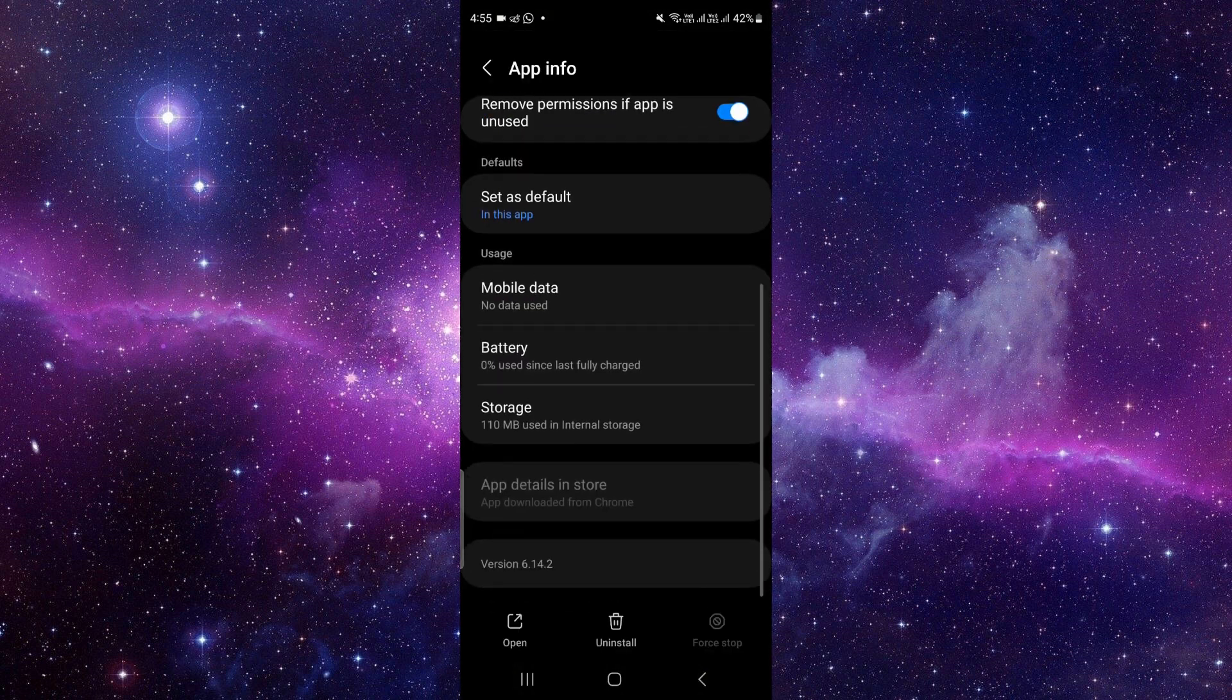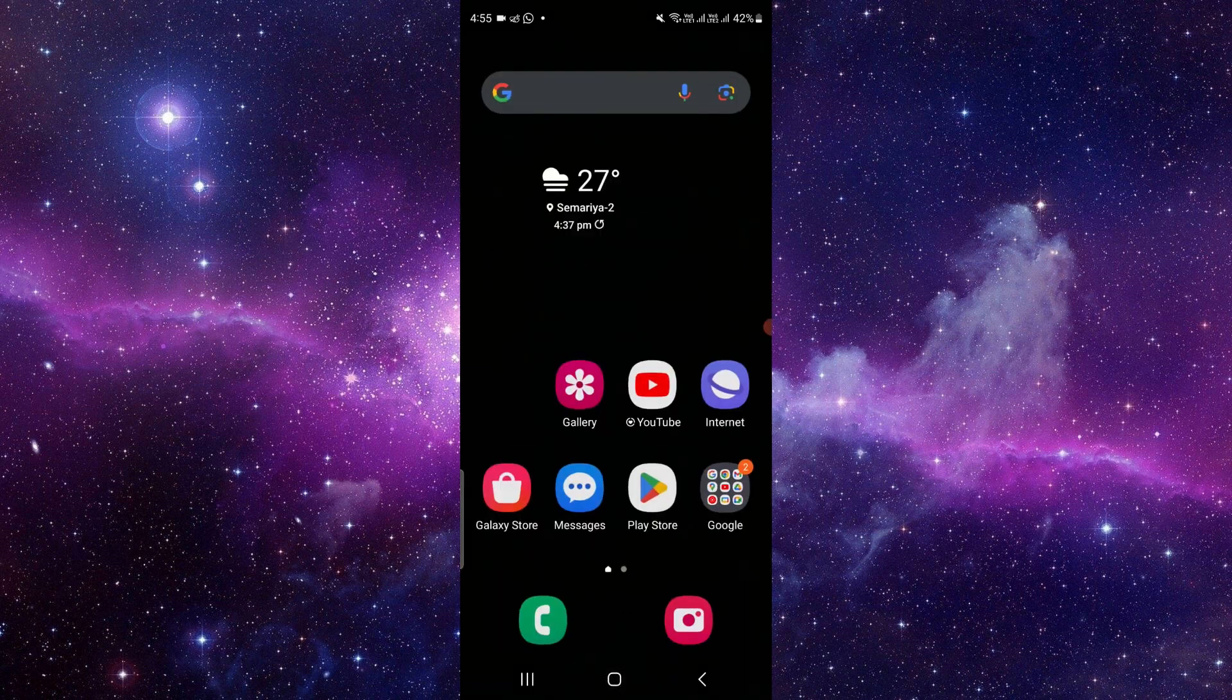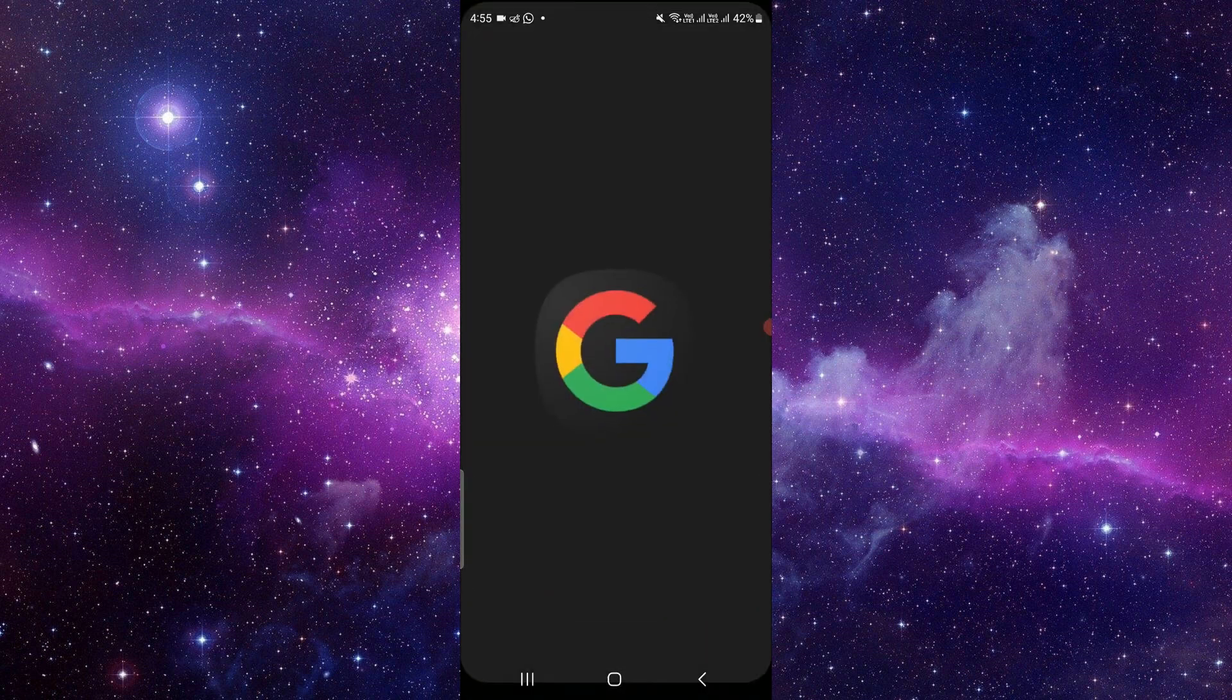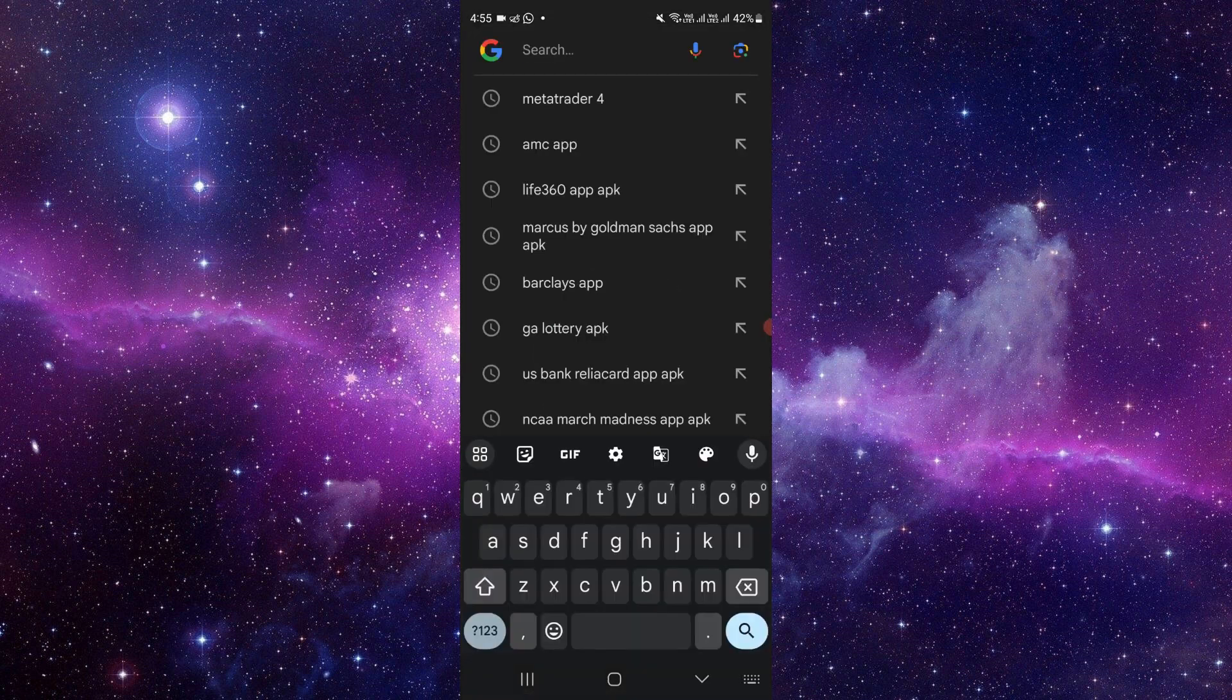If you want to update, you can go to Google search and search for the FloatMe app.